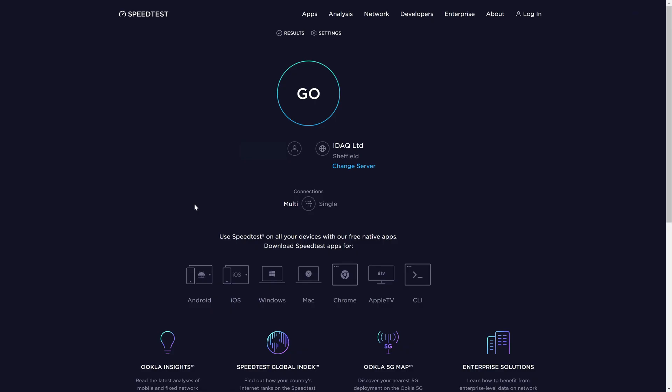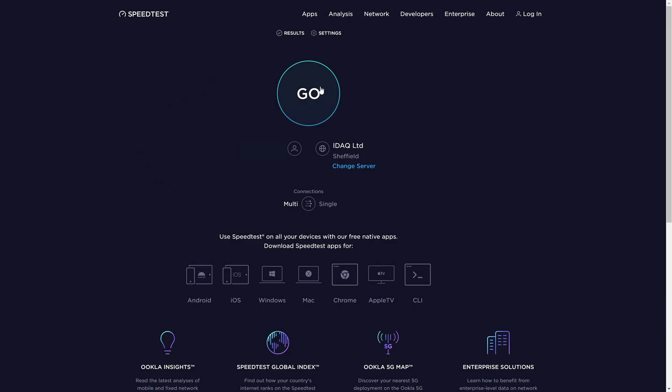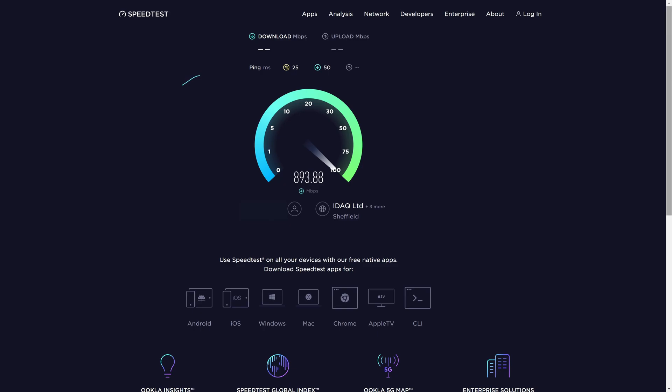On this page, click on the go button to begin the test. It will now work out your ping, download and upload speed and then display the results at the end.